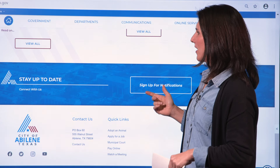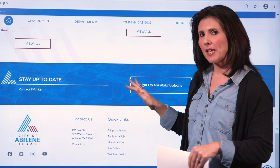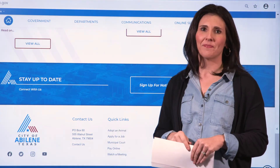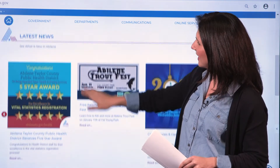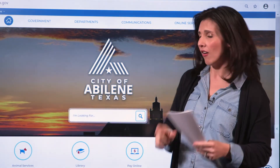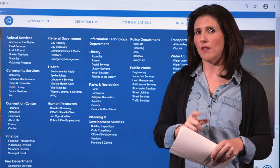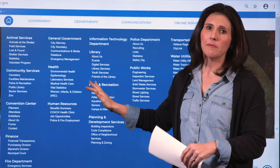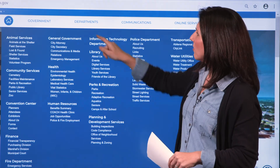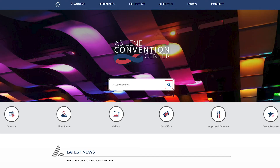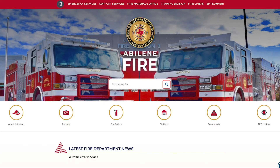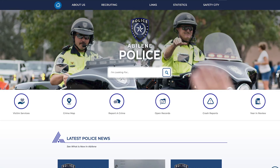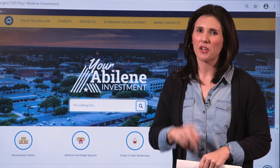Back on the homepage, underneath Stay Up to Date and the Notify Me option, you get contact information and some quick and helpful links at the bottom of the page. This has been a look at the new AbileneTX.gov — we'd love for you to come check it out. In Departments, you'll find that five city departments have their own pages that follow the same easy-to-navigate template: the Convention Center, Fire Department, Library, Parks and Rec, and the Police Department.